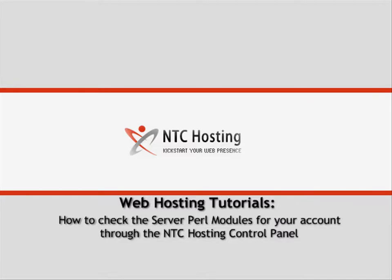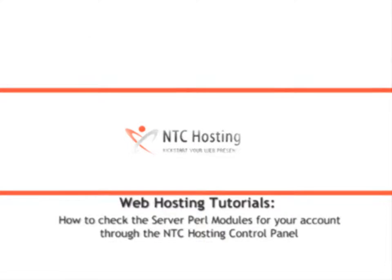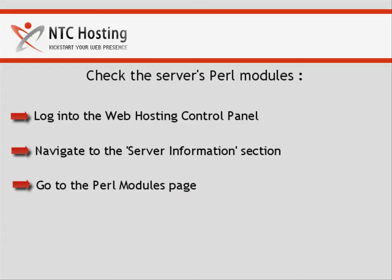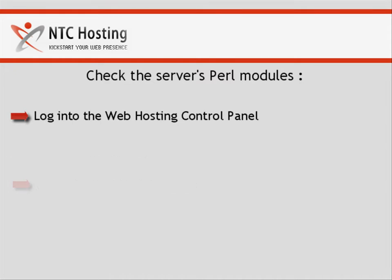This video will show you how to check the Server Perl modules for your account. This process can be completed in a few quick steps. I will now guide you through them all one by one.